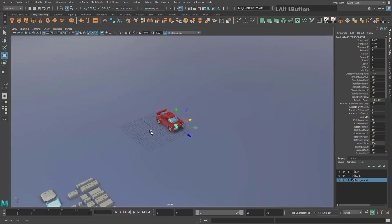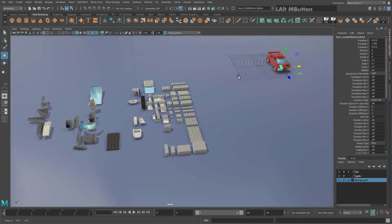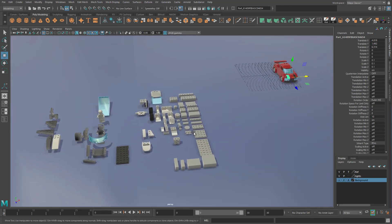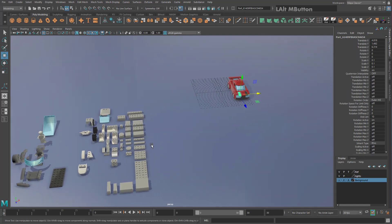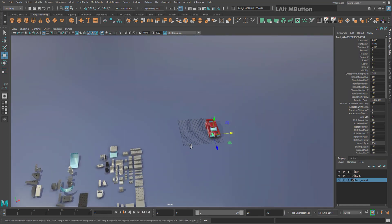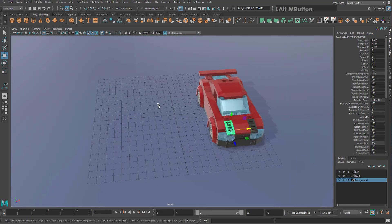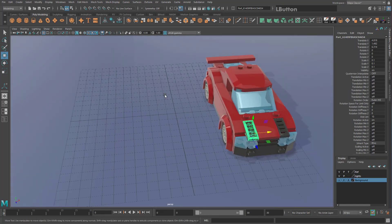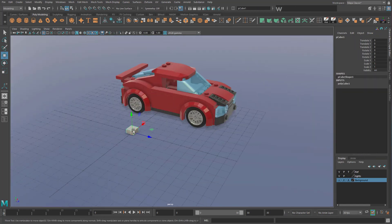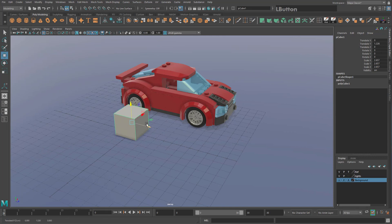You can download this free Lego scene in the description below, or follow along by creating some shapes from the shelf up here and just moving them around.